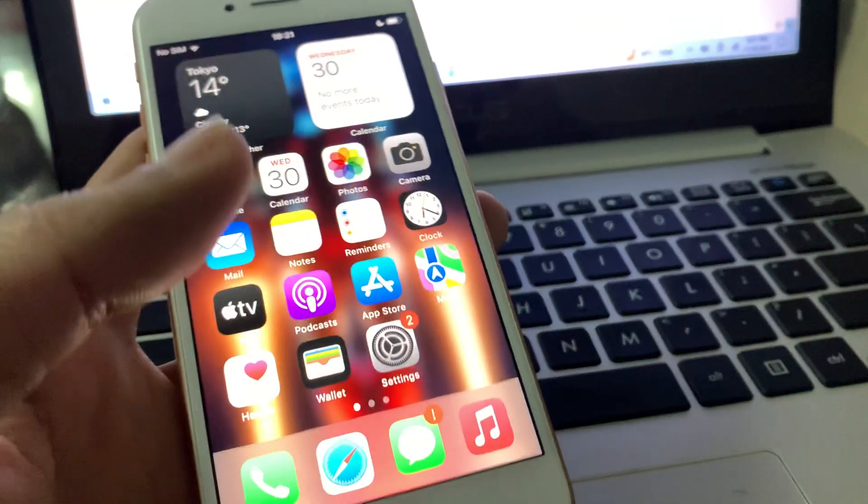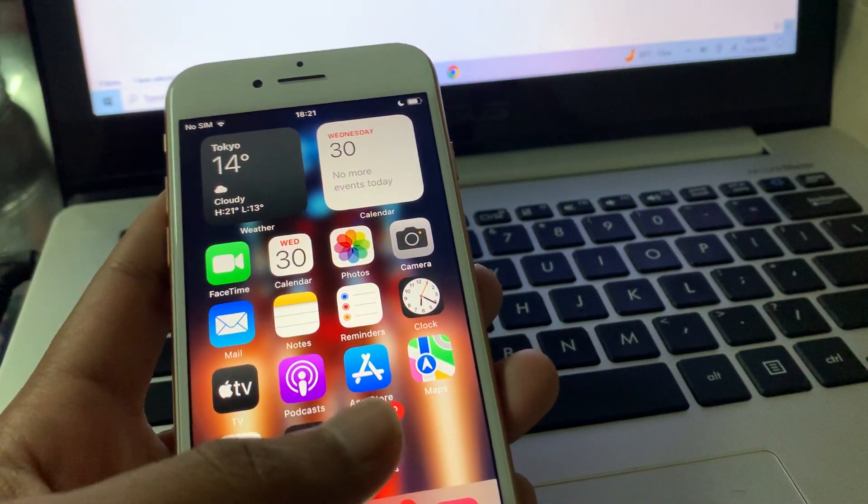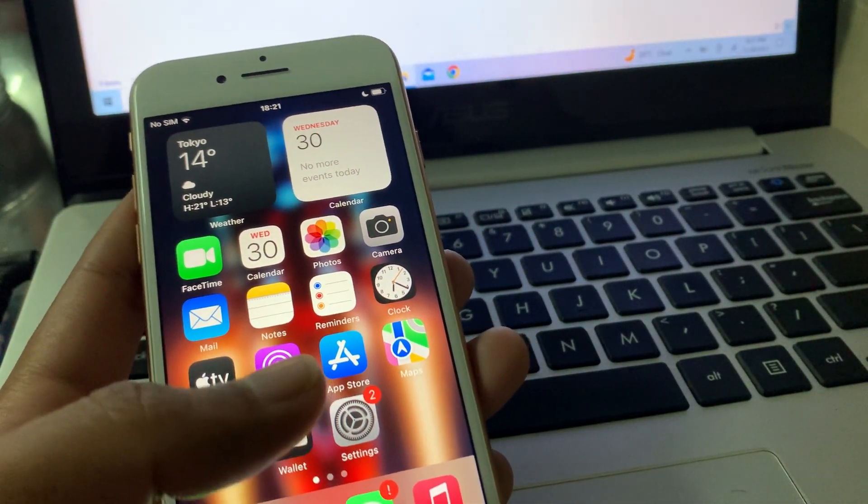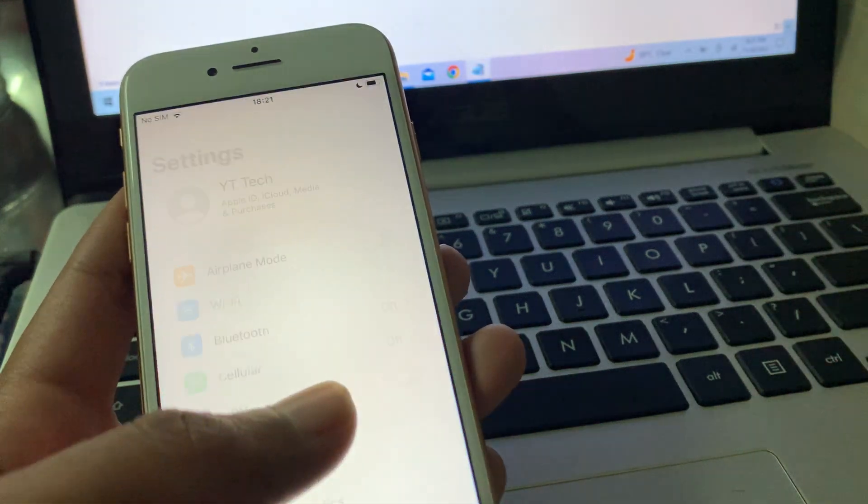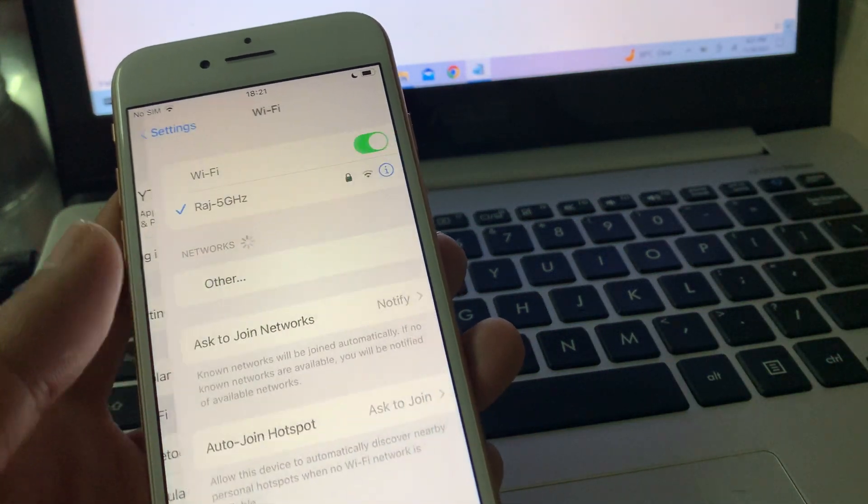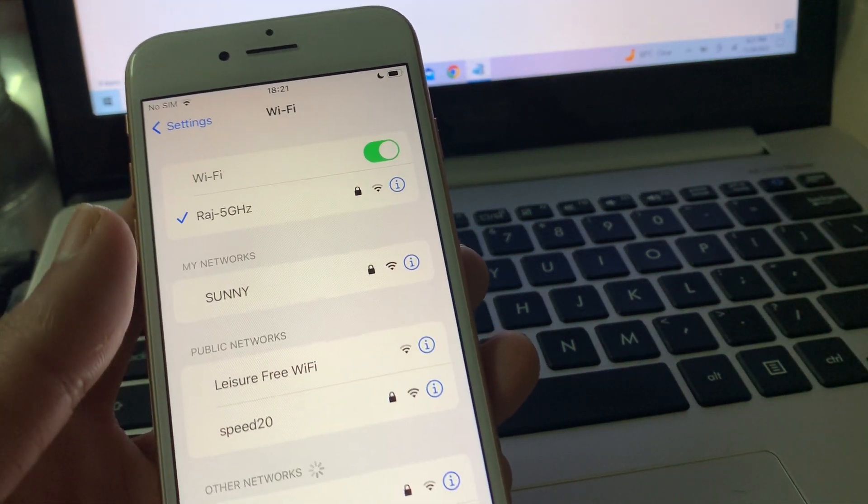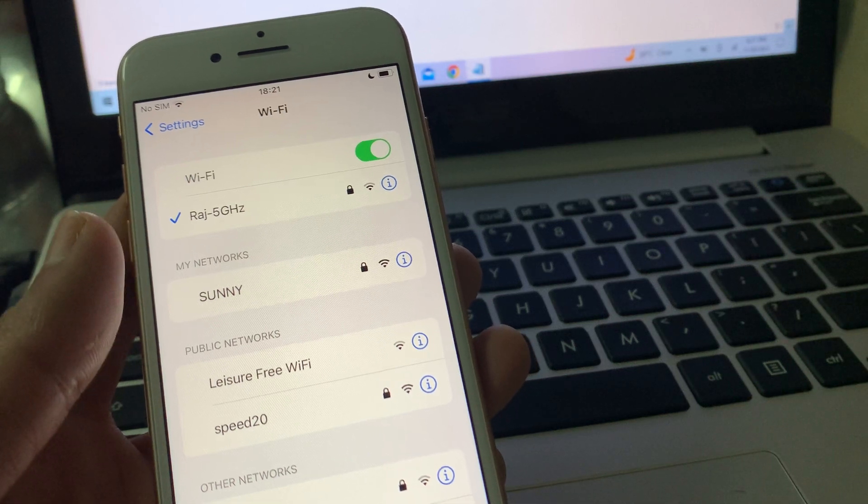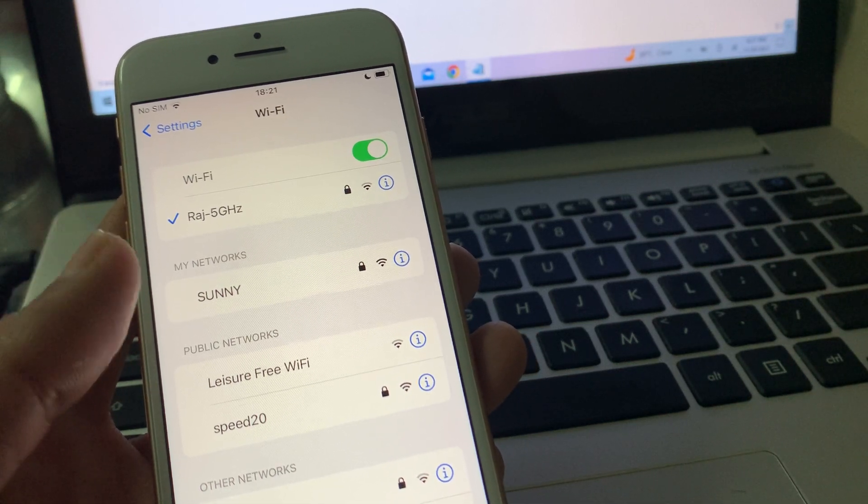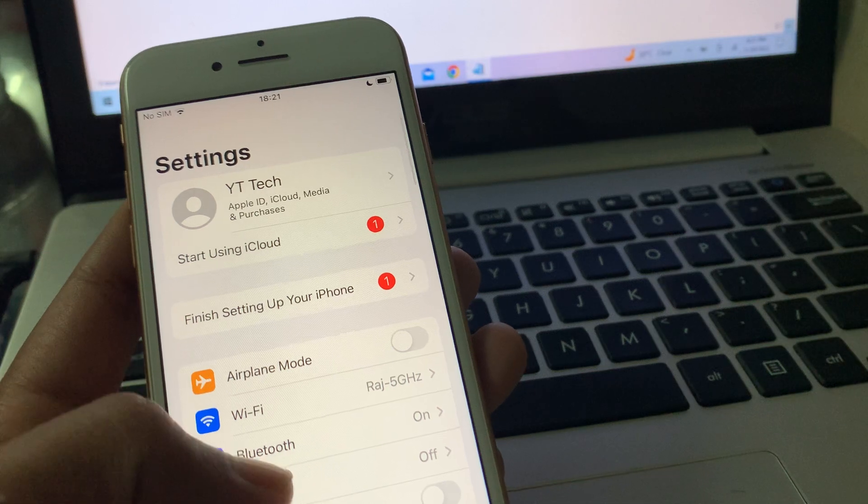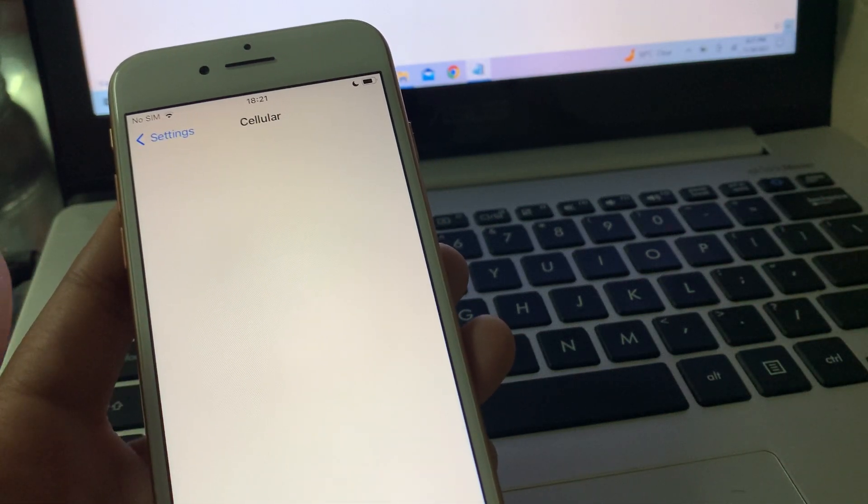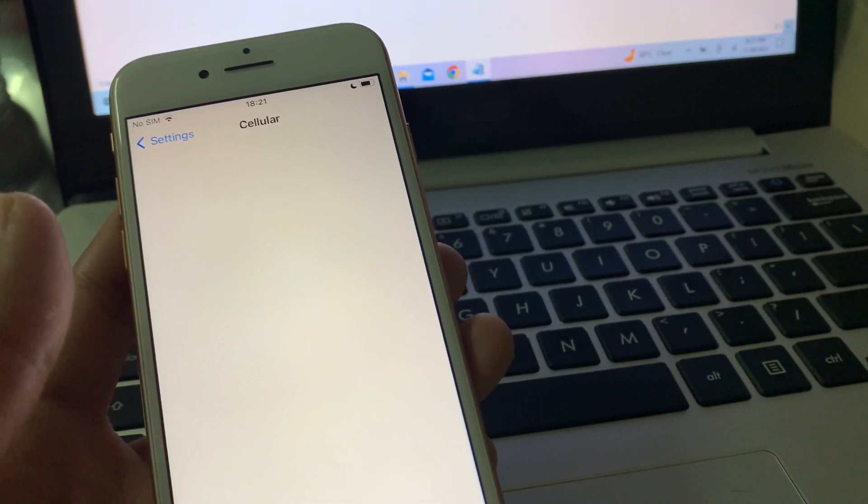First of all, you're going to go to your Settings. Click on Settings, go to WiFi, and make sure that you are connected to a WiFi connection and that it's working. If you're using cellular data, go to Cellular Data and make sure the App Store is enabled.